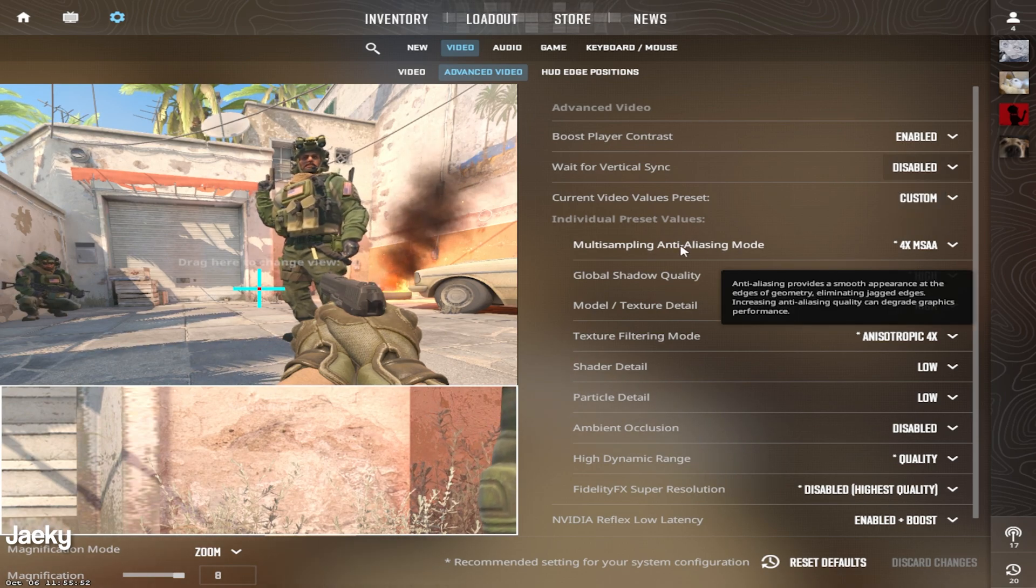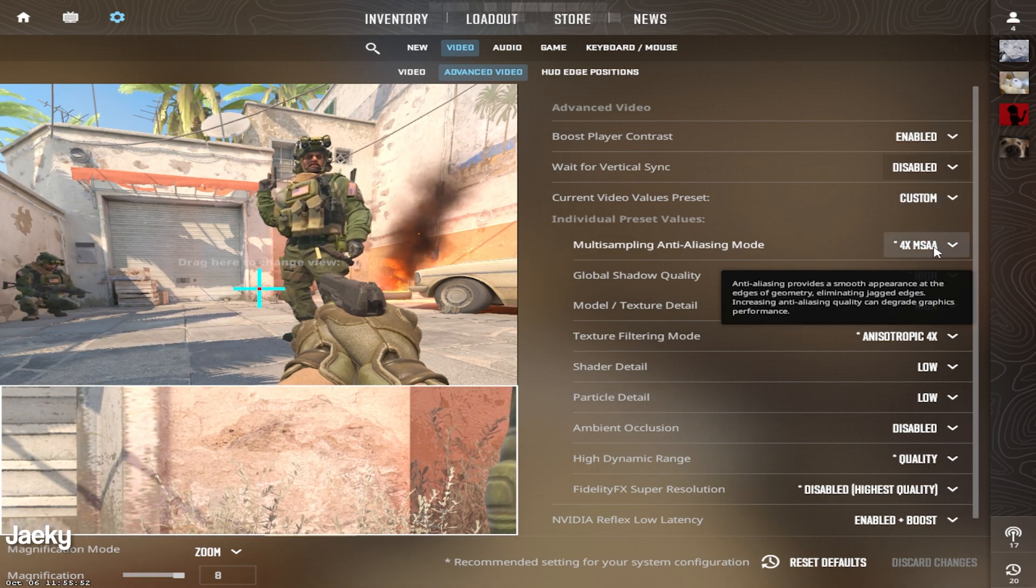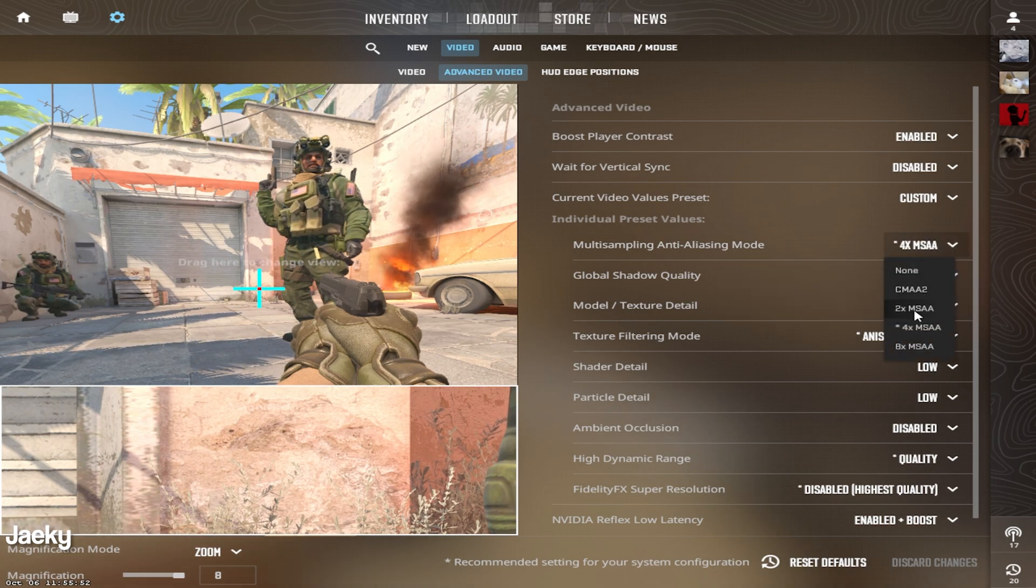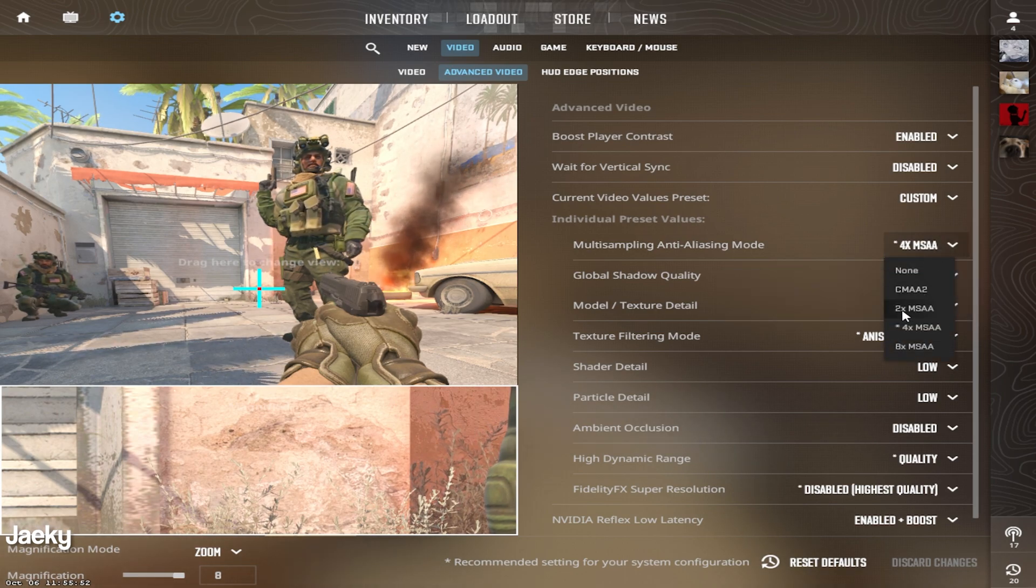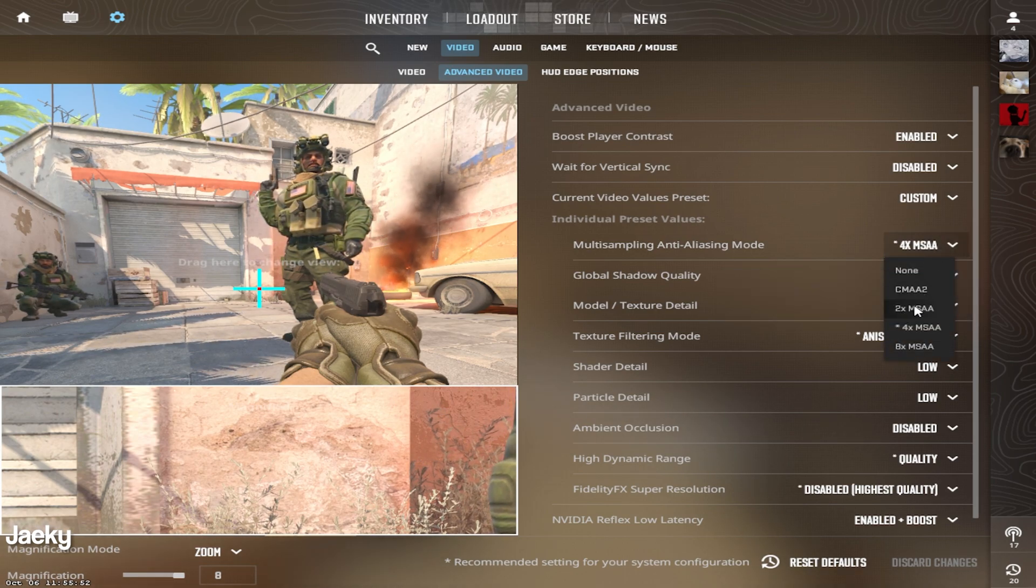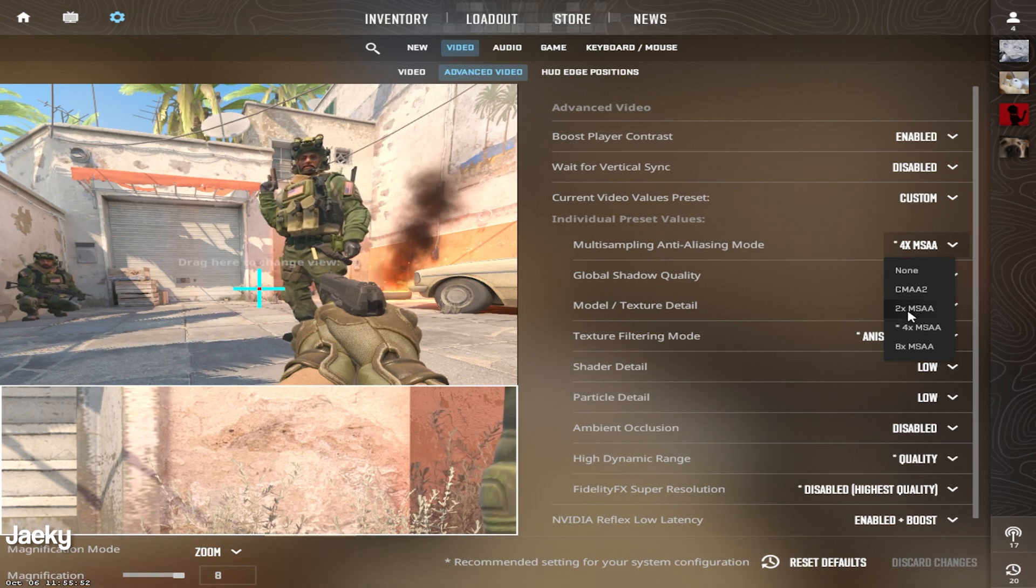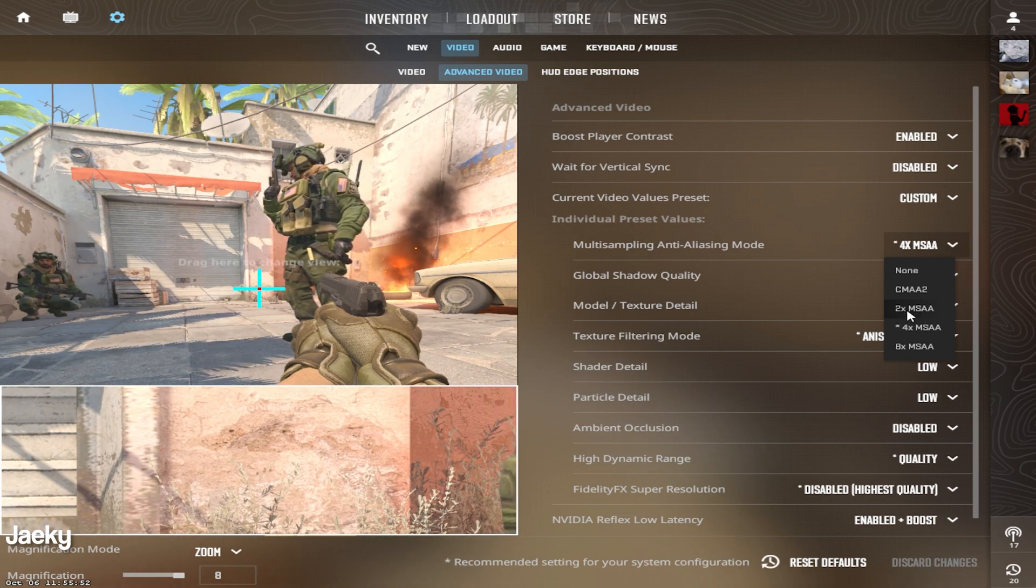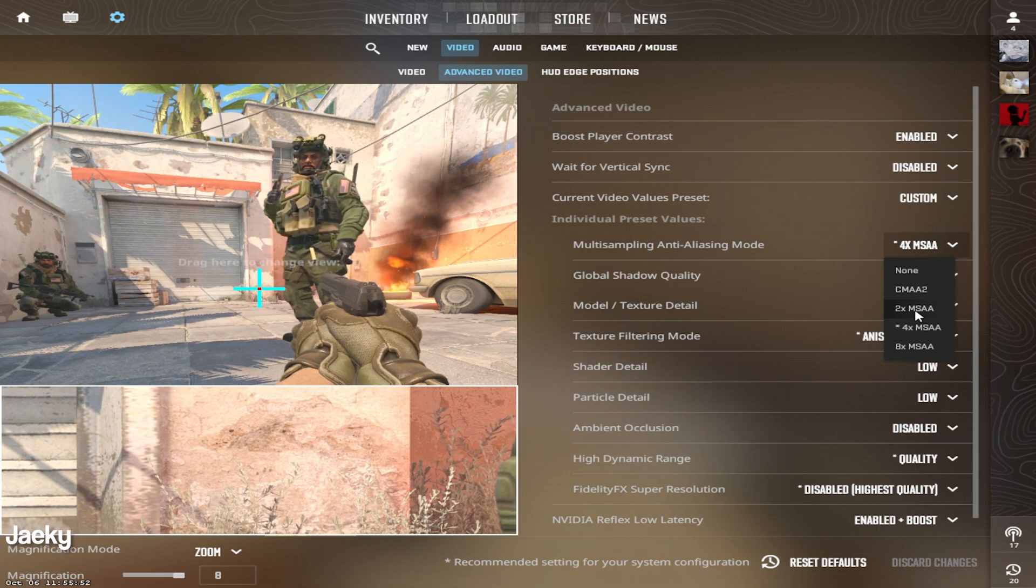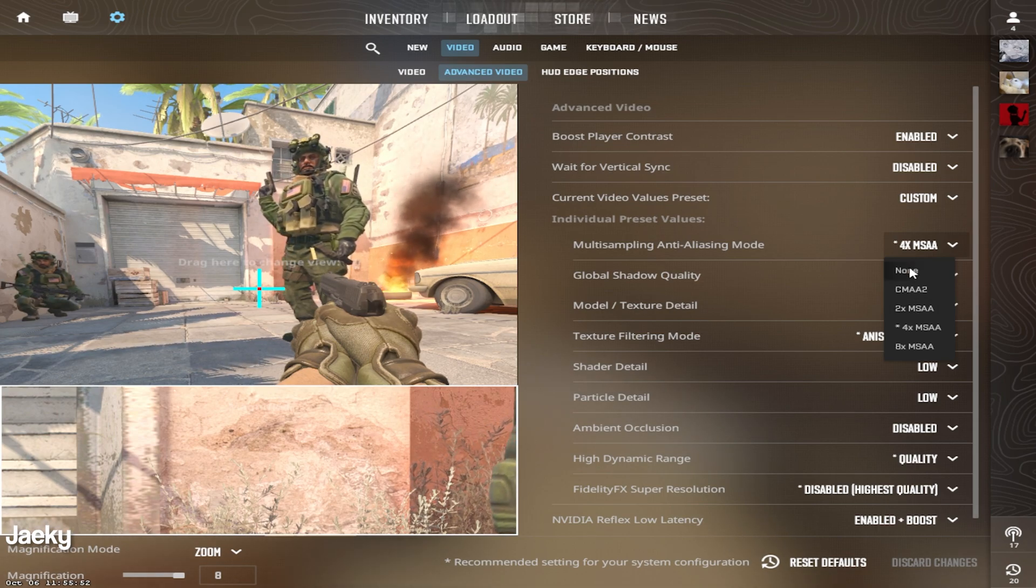Moving down to multi-sampling anti-aliasing mode. This is one of those settings I always recommend you play on at least 2x. If you're on a bad PC or you're on a lower end PC, you want to at least make sure to play on 2x. If you really can't, then you can set this to none.